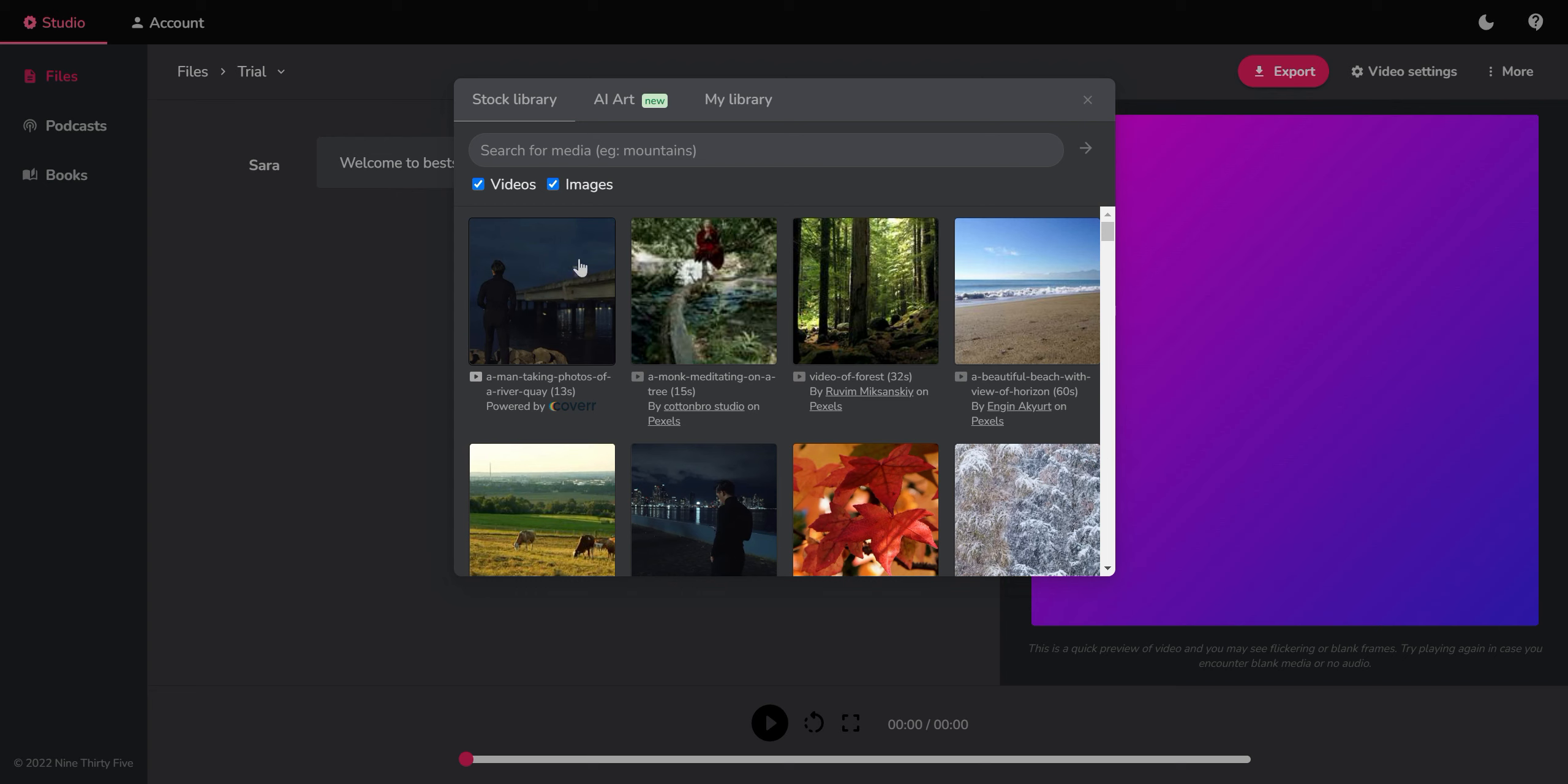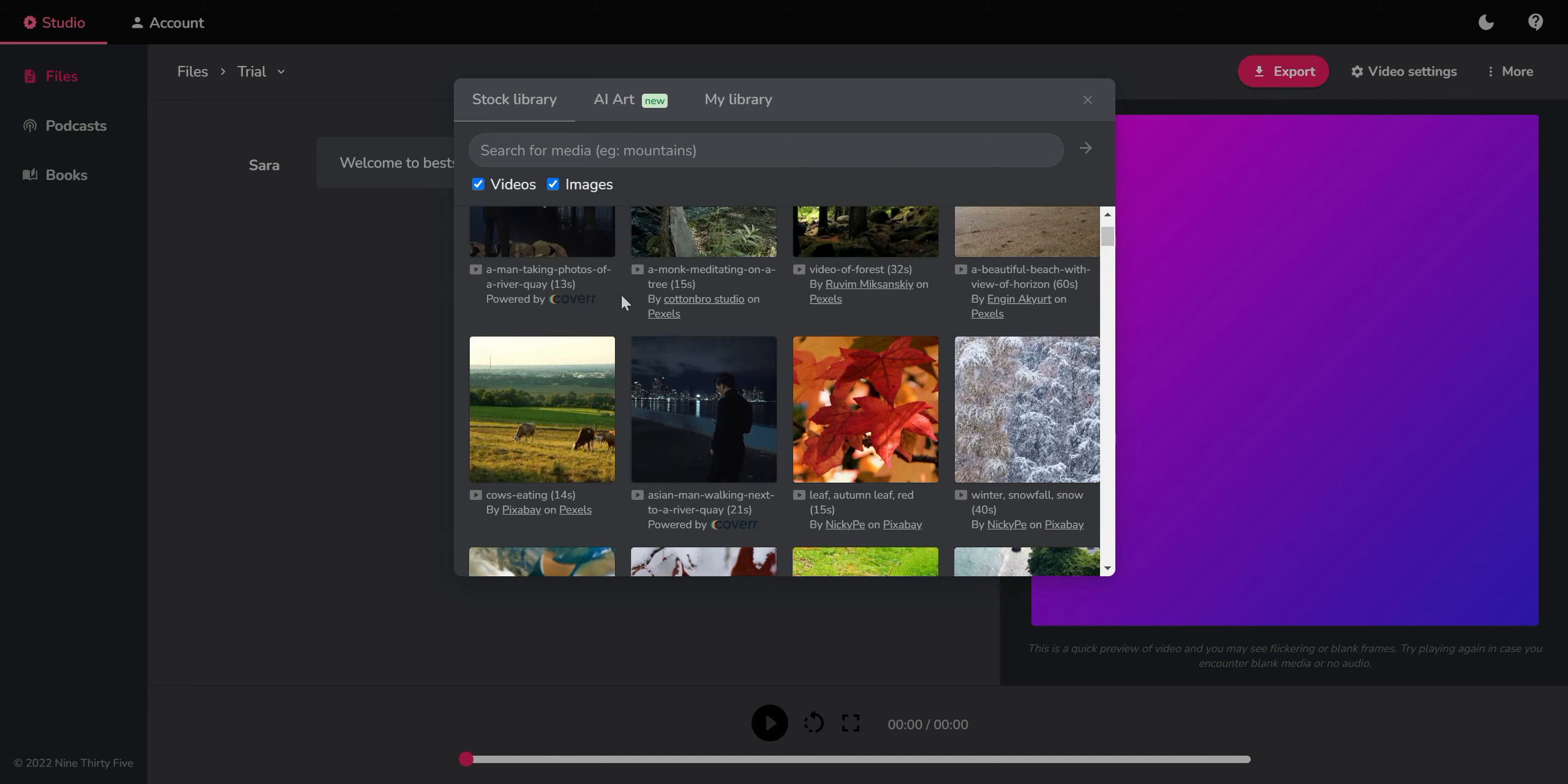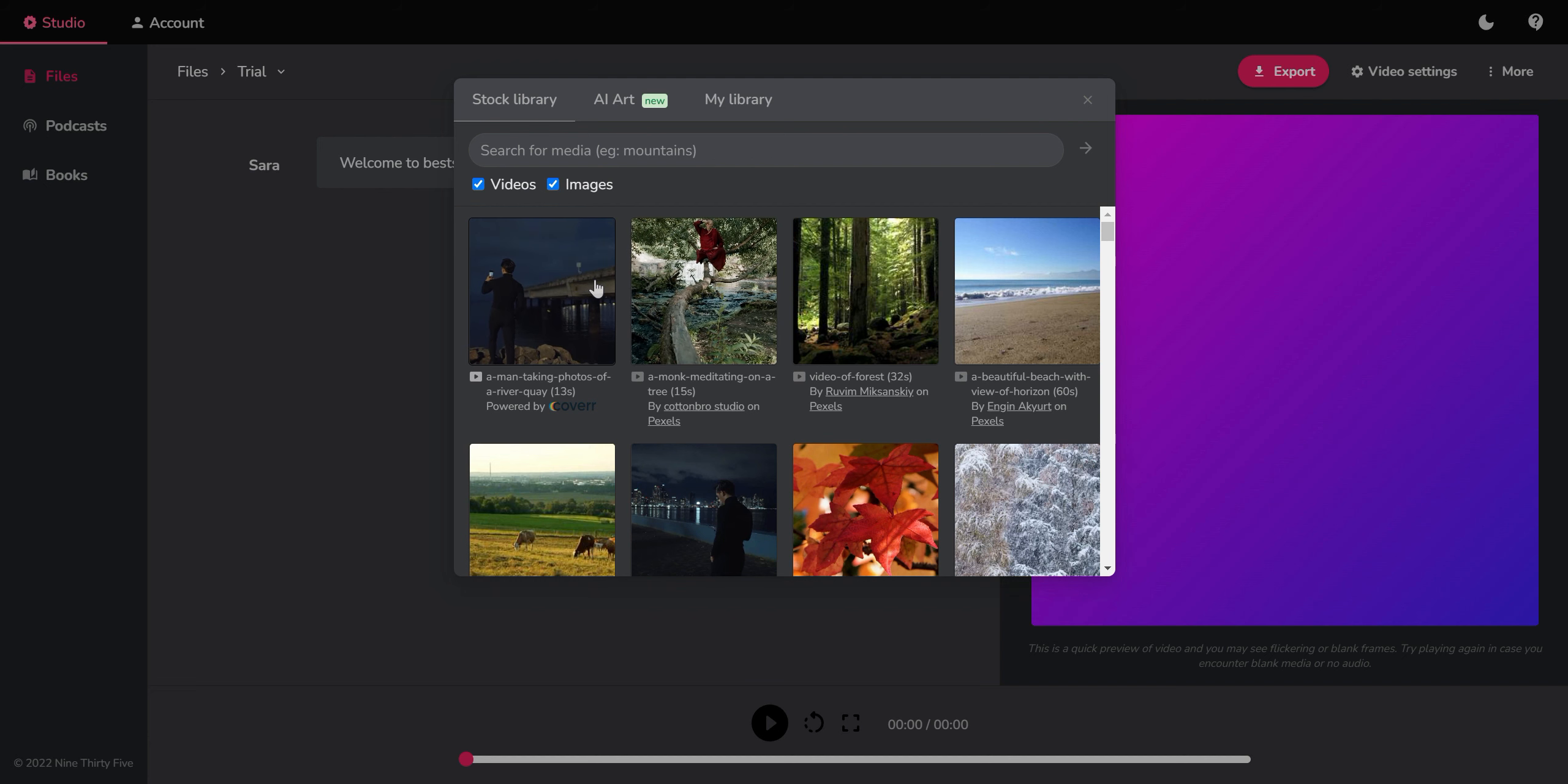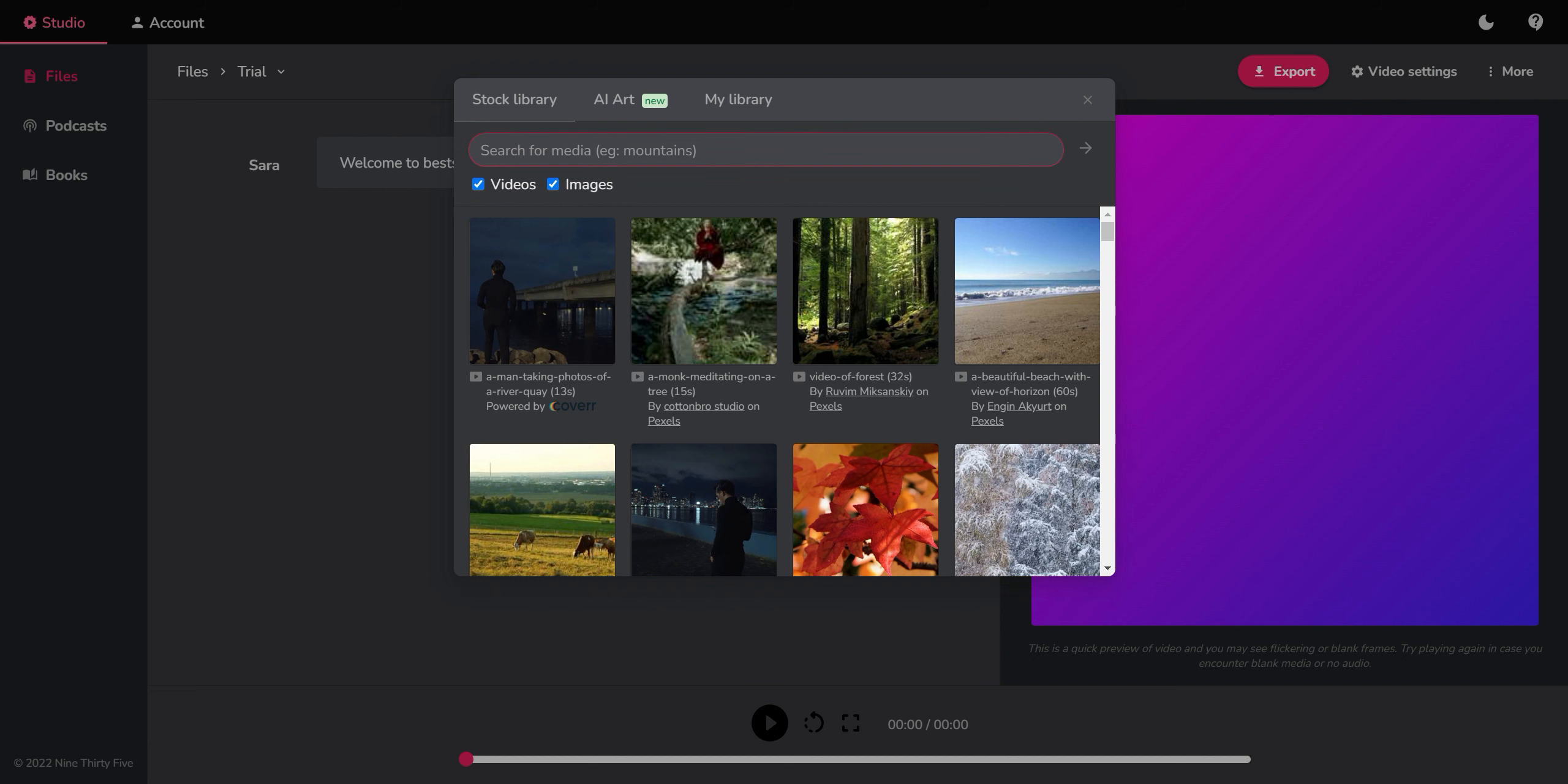The thing about the videos is that they are videos that you can find in Pexels or in Pixabay or in other free services. So it does not have stock video service by subscription like other things like Pictory for instance. So this is the main, for me, this is the main weakness that this program has.